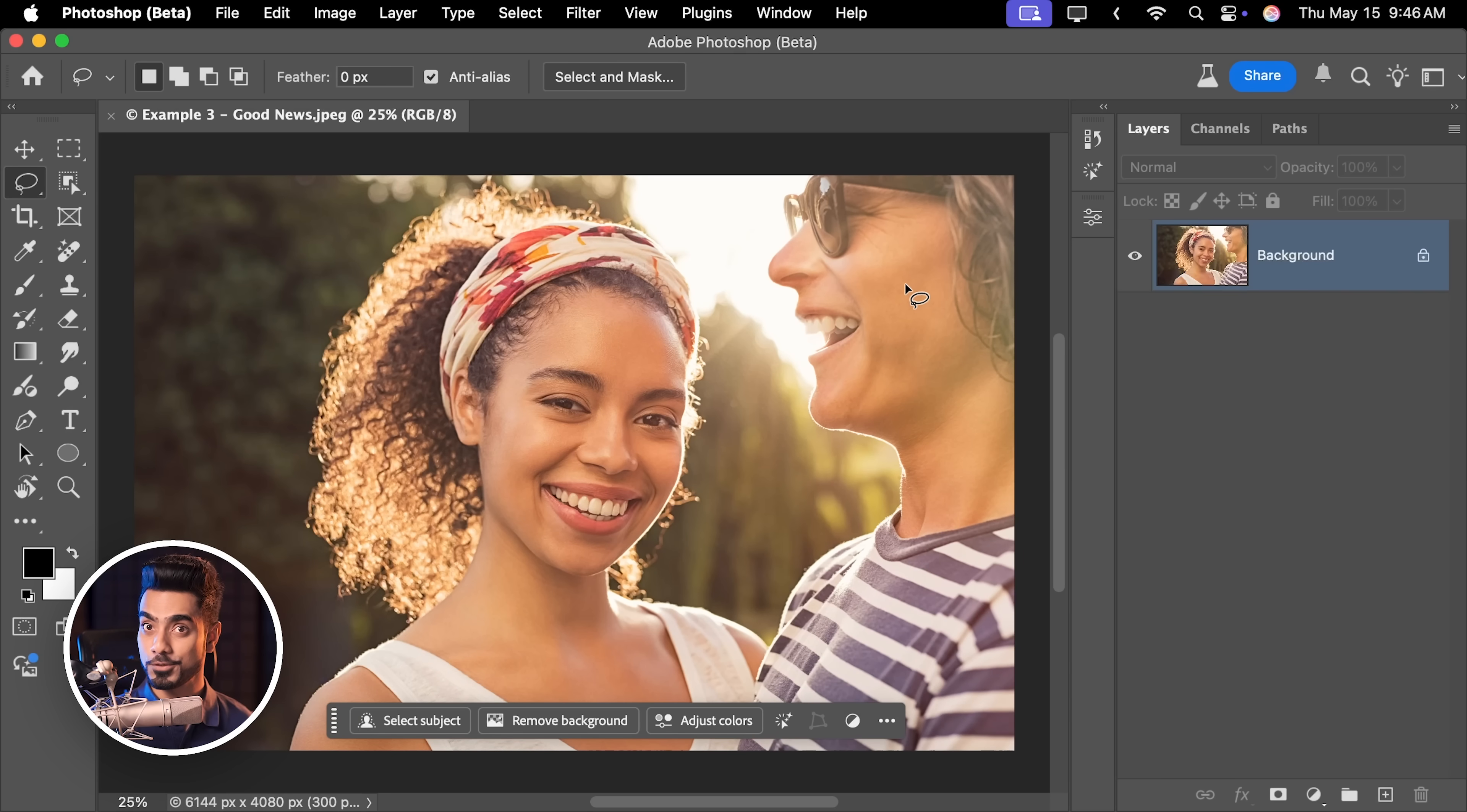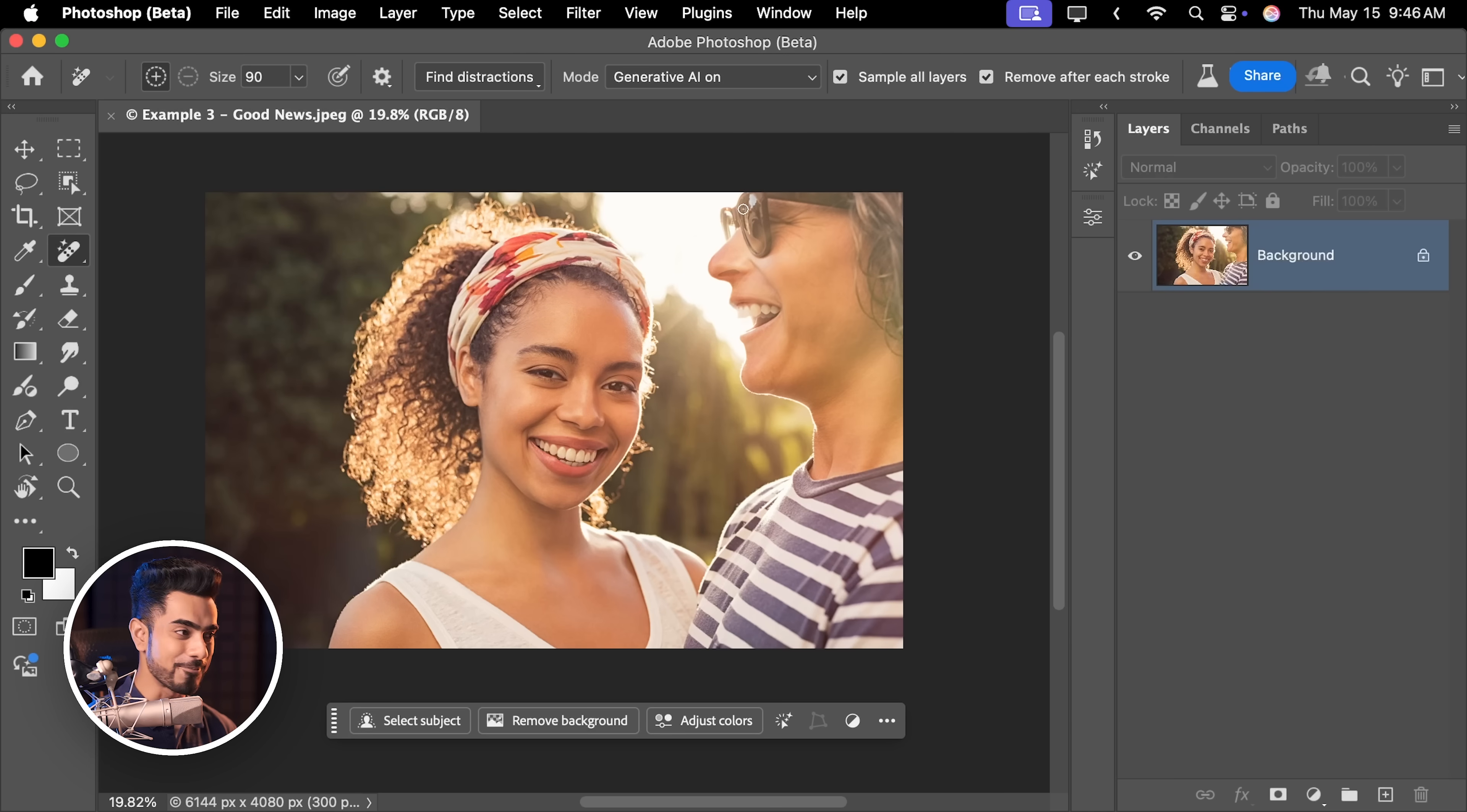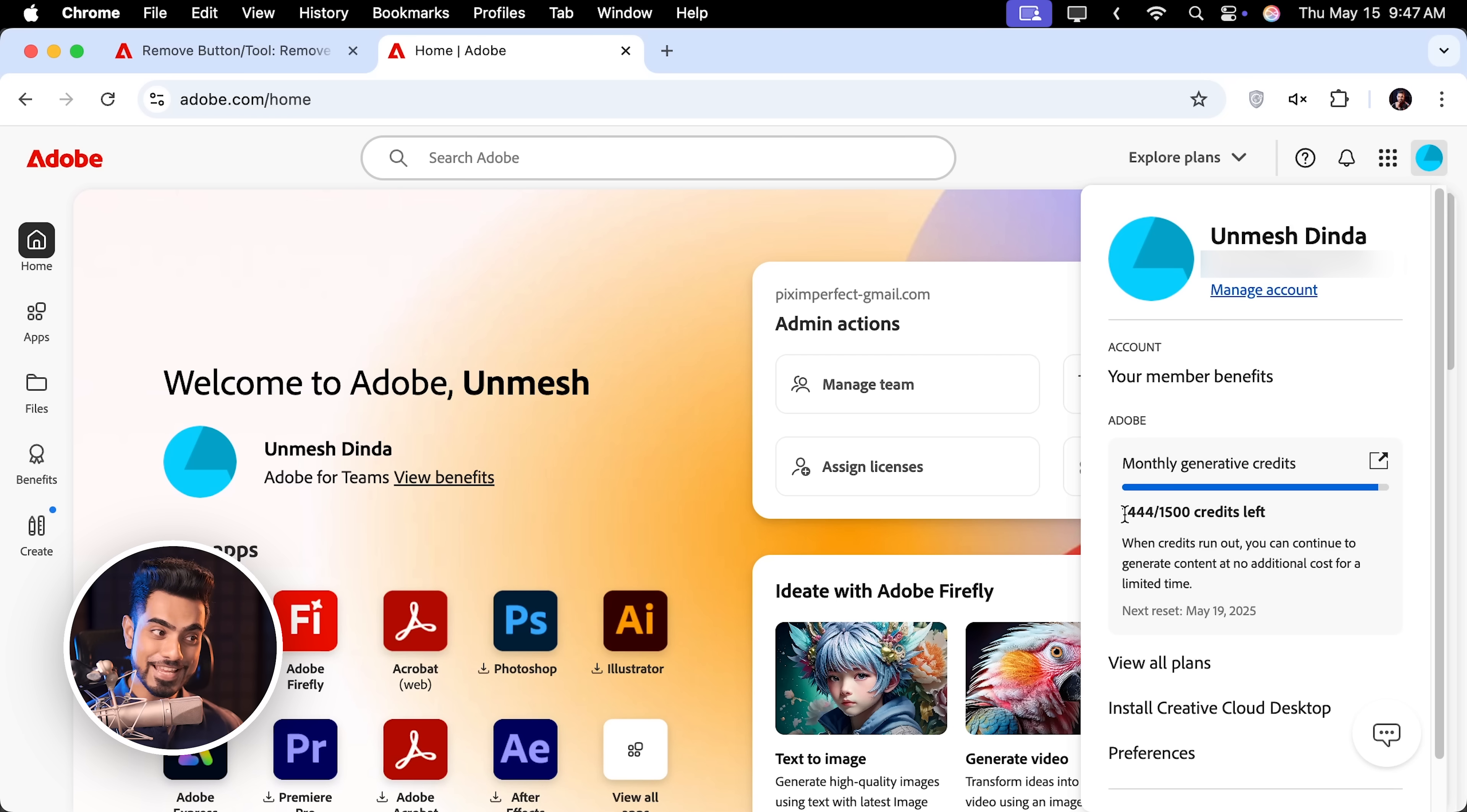Back in Photoshop, here we have a photo bomb. We are going to go back to the remove tool and try to remove her with Generative AI turned on. So let's loop around her, give it some time and as you can see, it does a perfectly incredible job. Here's the before. Here's the after. Now watch this. If I go back to my Adobe account and open this again, see it's refreshing. The same amount of credits left.